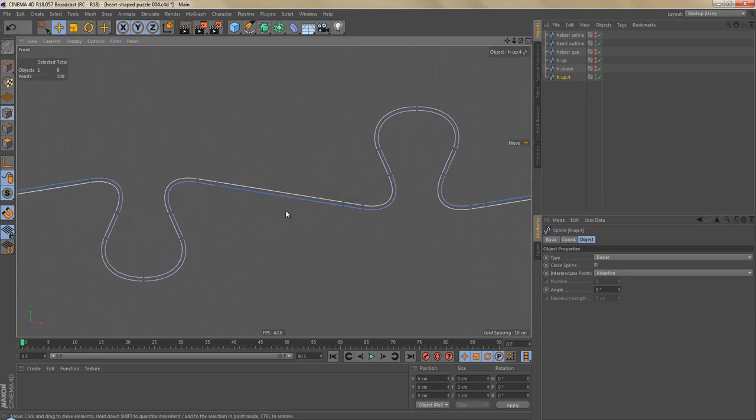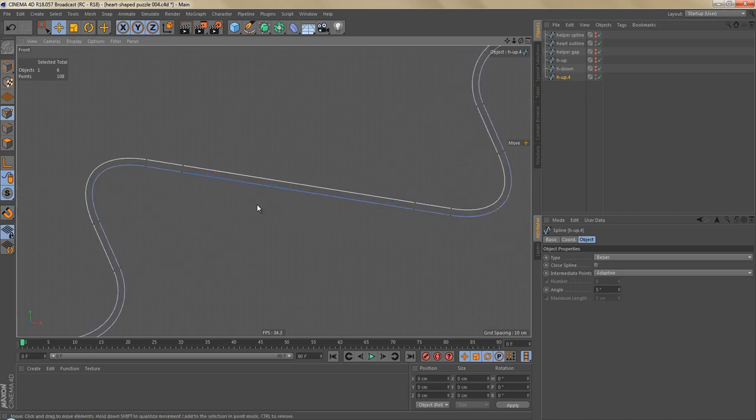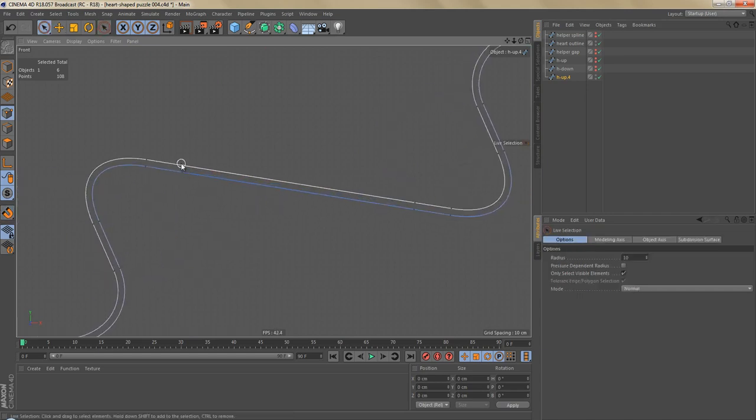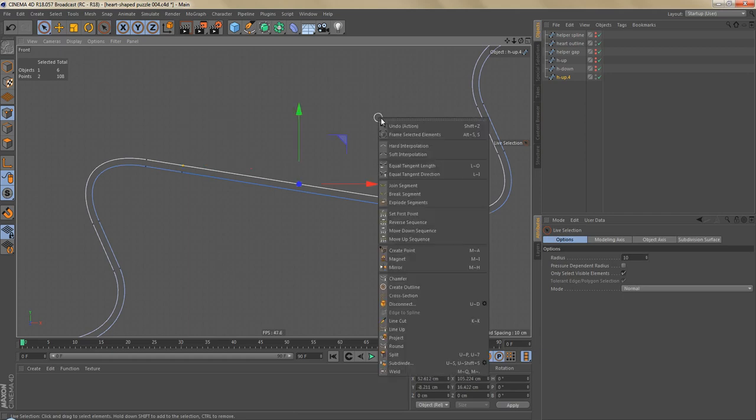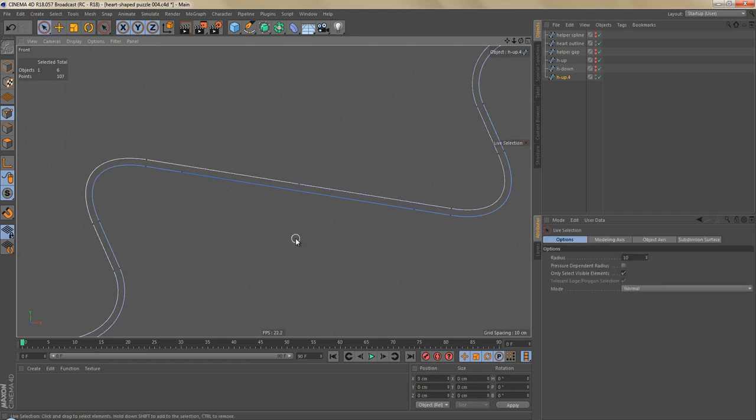Let's switch off snapping, grab one of the selection tools, and I'm going to select these two points here, right click and weld them together by left clicking anywhere in the viewport. If you hit spacebar you can go back to the last tool you used, which is the live selection in this case.